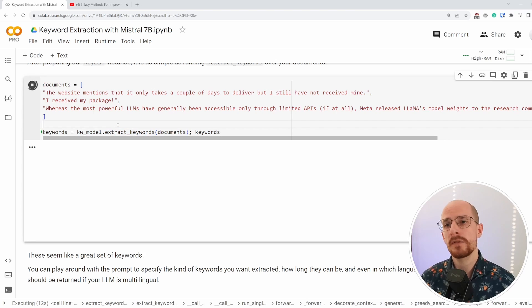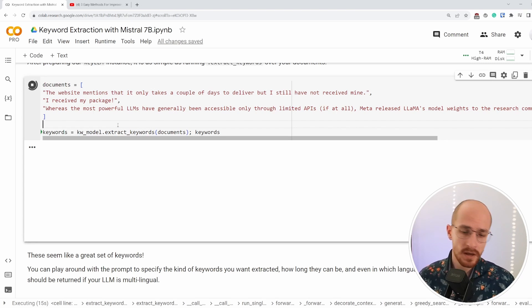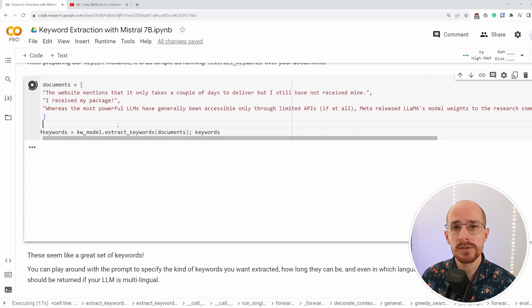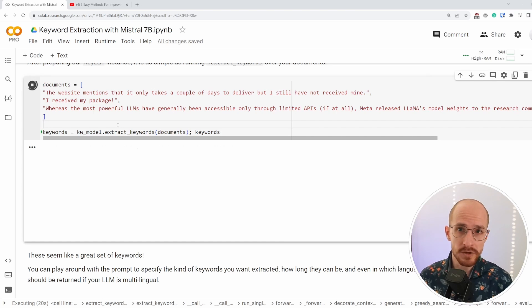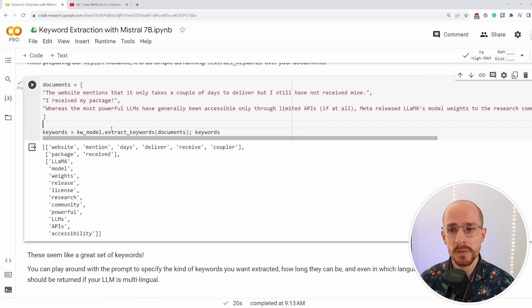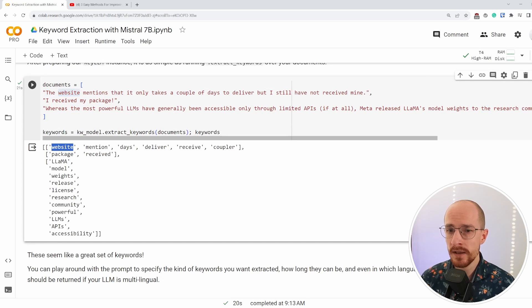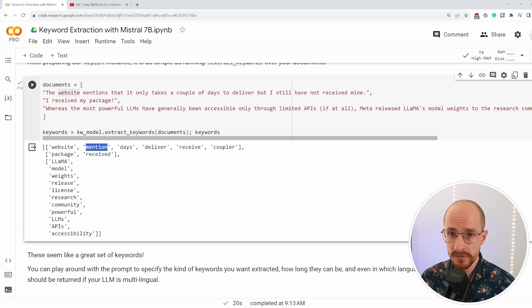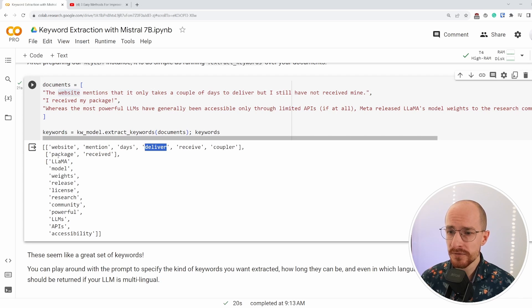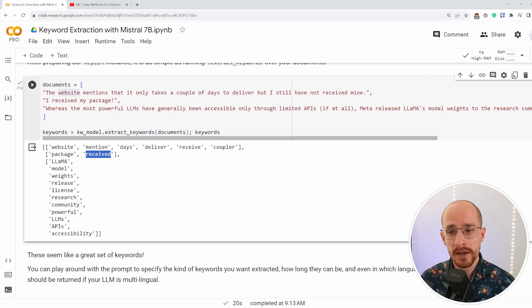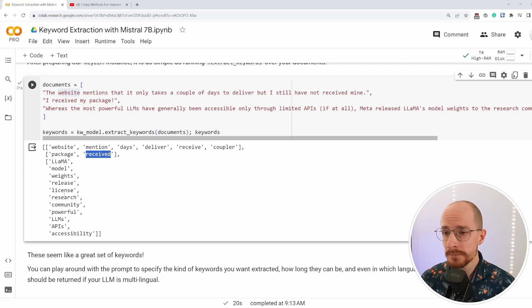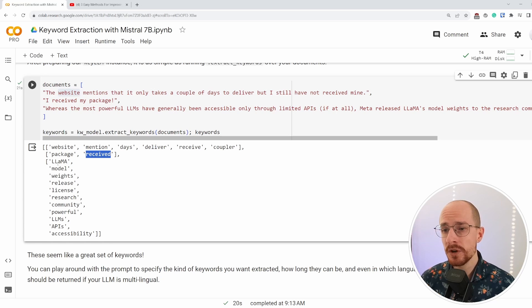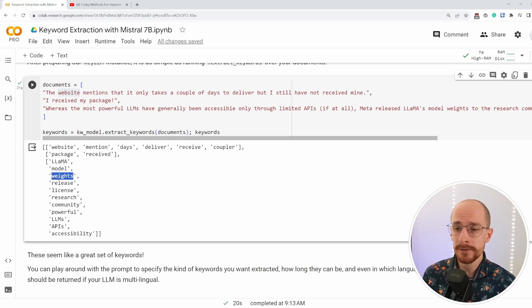And after loading it through Mistral 7B, it should spit out a number of keywords that we are interested in. The better GPU you have, the faster this process will be, but for the first document, the website mentions it, extract a number of keywords directly from the text itself. And we can see that sometimes it receives a little bit, extracts a couple of more keywords and sometimes fewer. And because in the example, we showed it just a single word, it tends to focus on extracting n-grams or single tokens instead of multiple tokens.